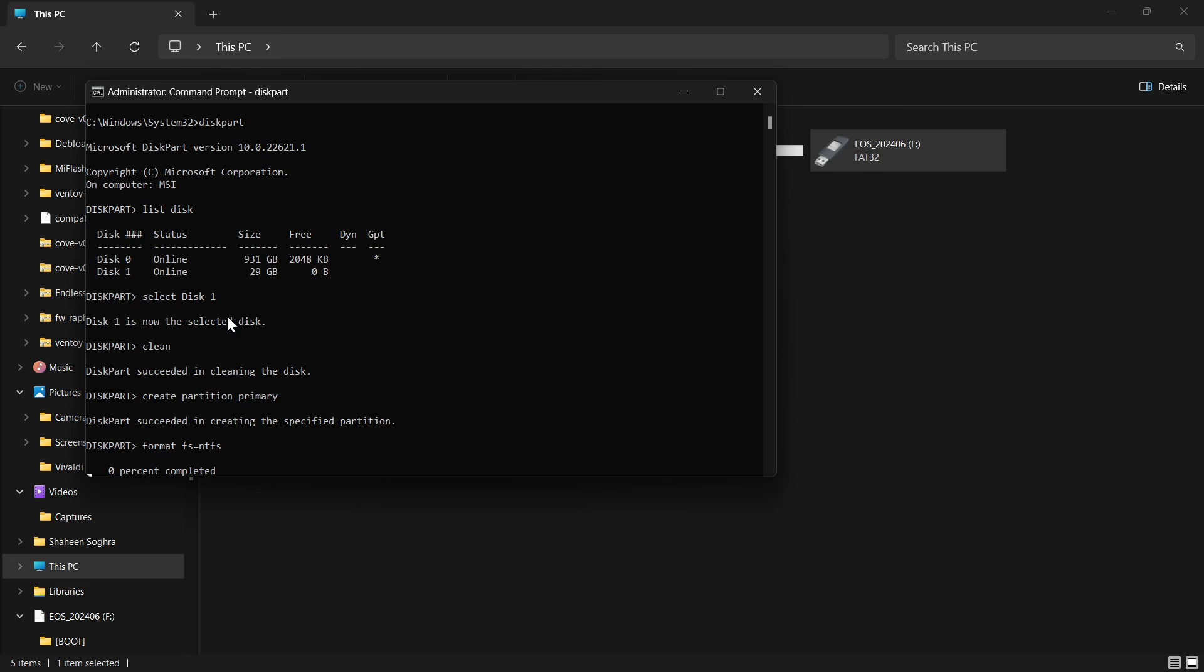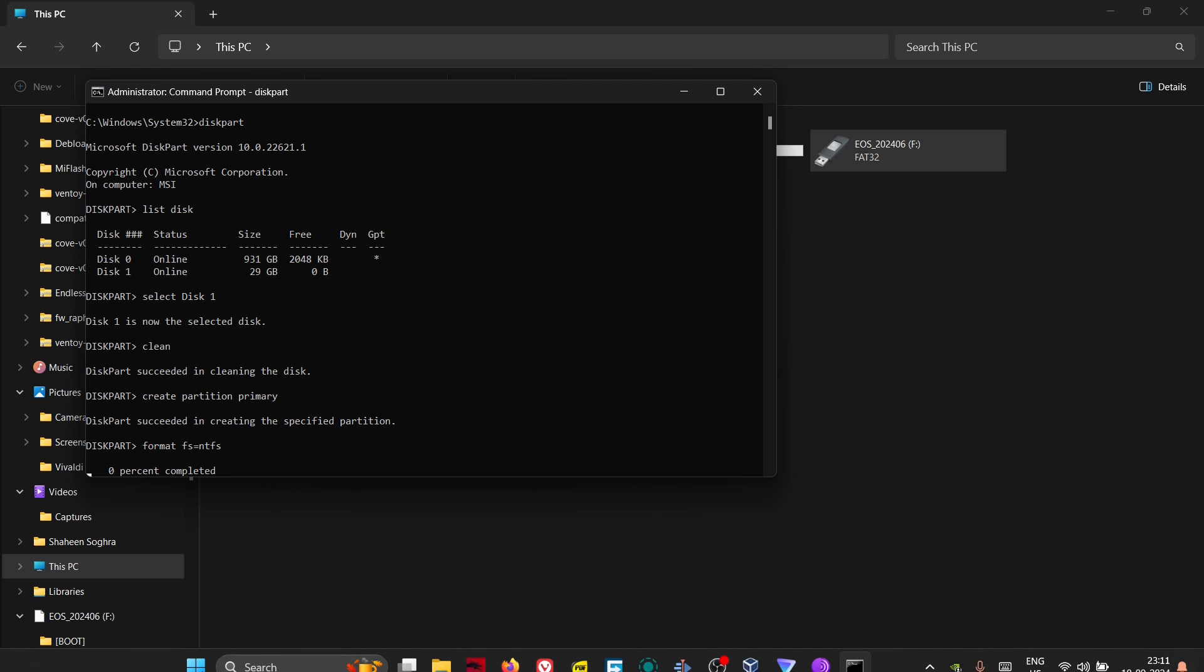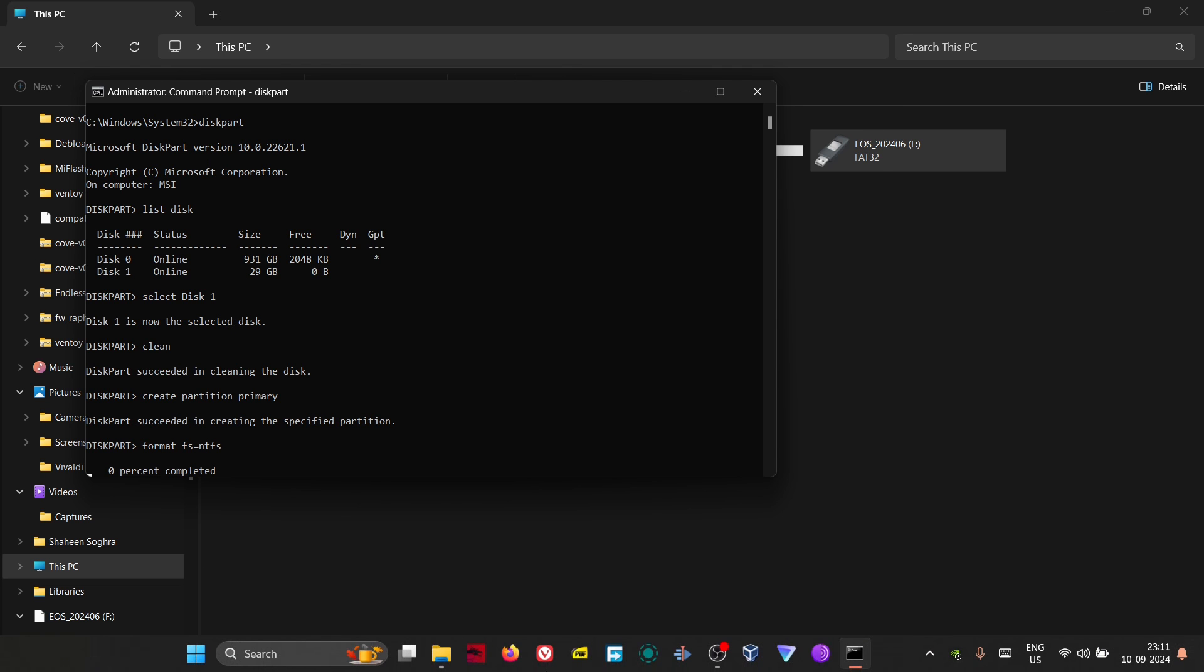Press enter. Now it will take some time because this is not the quick format. When you right-click on the drive and select quick format, that takes very little time. Here it is doing the actual format. It will take quite some time depending on the size of the pen drive. I will keep it as it is and come back again.